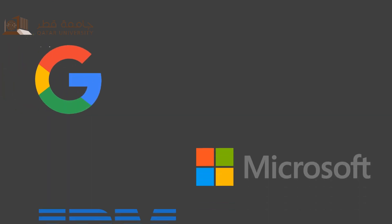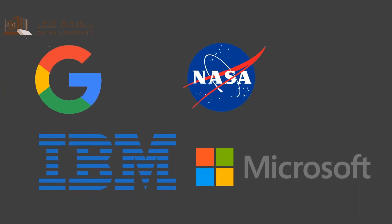Prestigious companies that hire Applied Mathematics graduates include but are not limited to Google, Microsoft, IBM, and NASA.